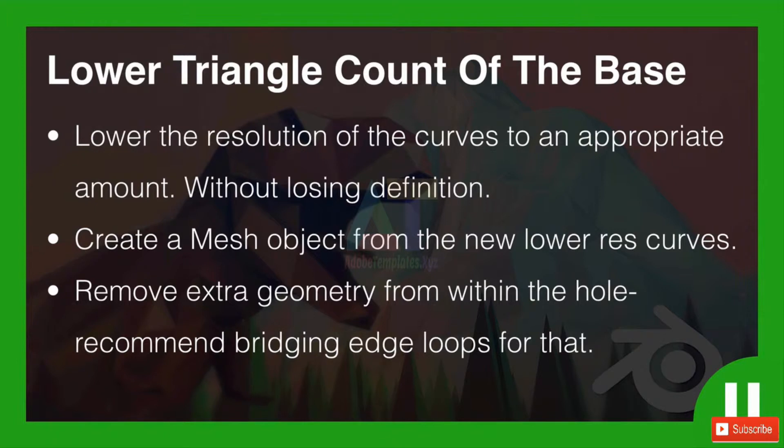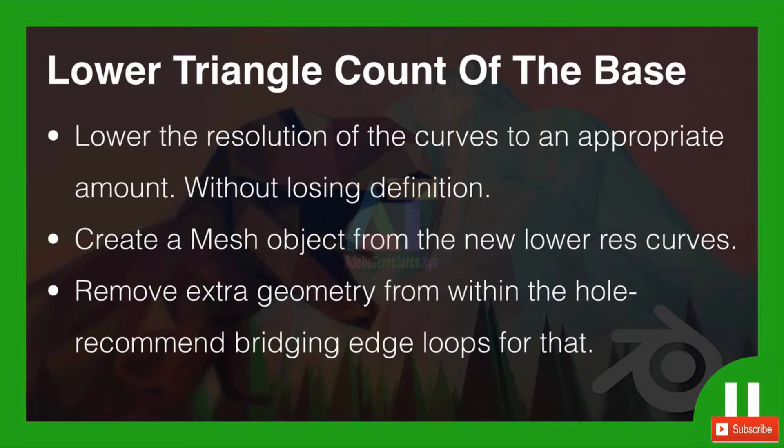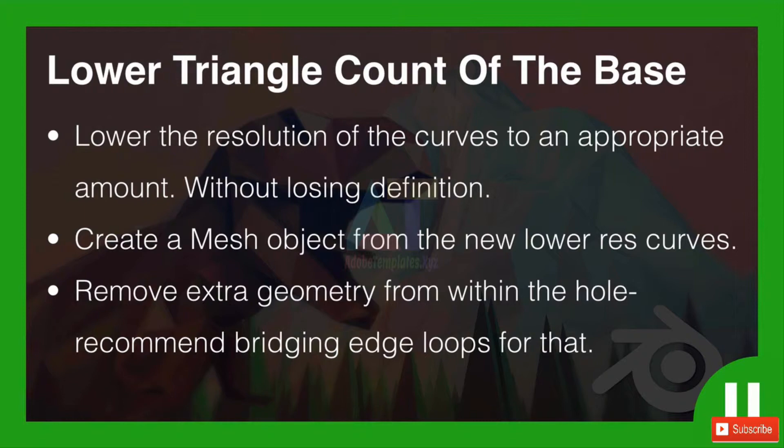Okay guys, it's challenge time. I'd like you to lower the triangle count of the base. We're going to lower the resolution of the curves to an appropriate amount. Now we've already done some of that in the previous explanation but I would like you to experiment with it, see how low you can go without losing the definition of the shape. I would like you to create a mesh object from the new lower res curves, and then finally once that mesh object is created you're gonna find that there are some faces within the hole itself. So I'd like you to remove the extra geometry from within the hole and I recommend using bridging edge loops for that. So go pause the video now and give that a go.